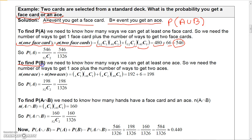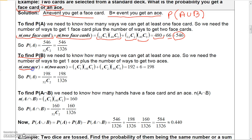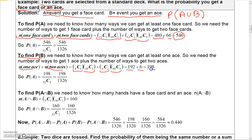Now find P(B), the probability of getting an ace. You can get one ace or two aces. For one ace: C(4,1) × C(48,1) = 192. For two aces: C(4,2) = 6. Total: 198 ways. So P(B) = 198/1326.